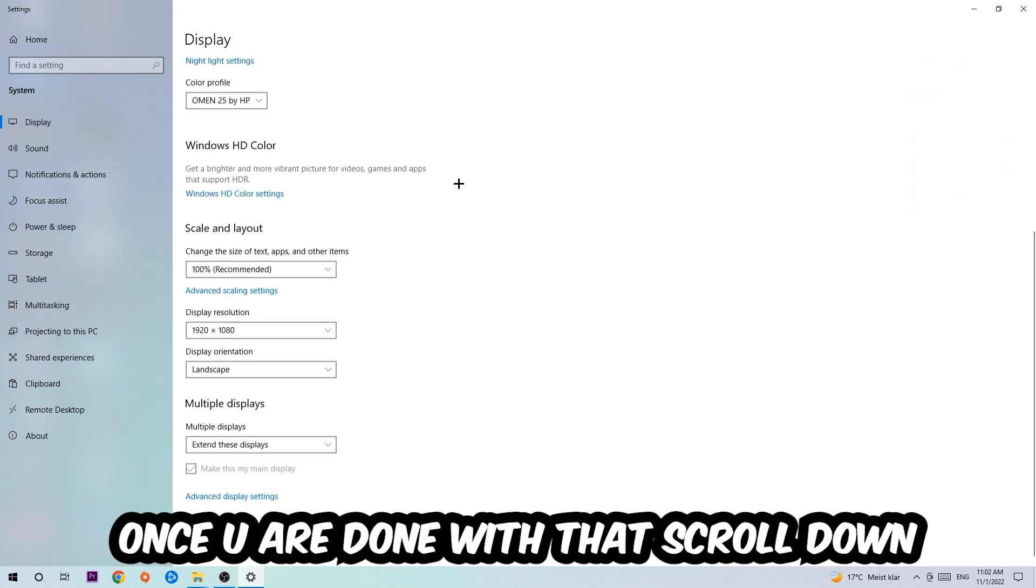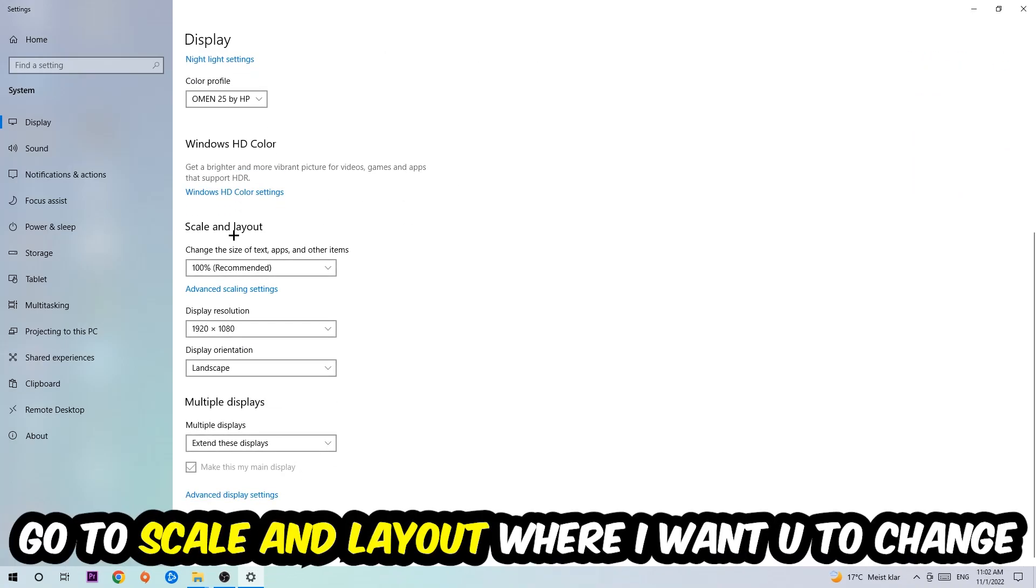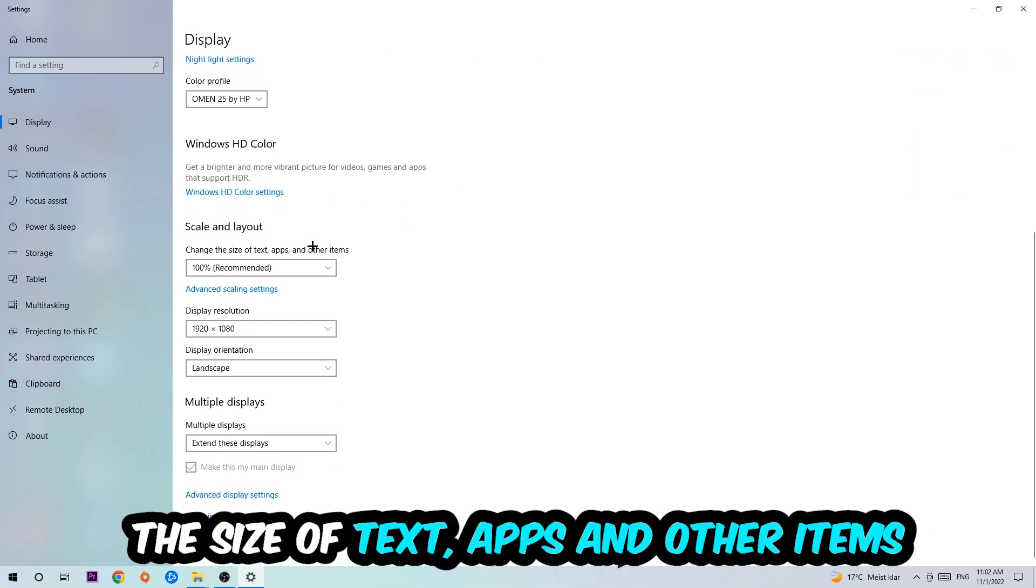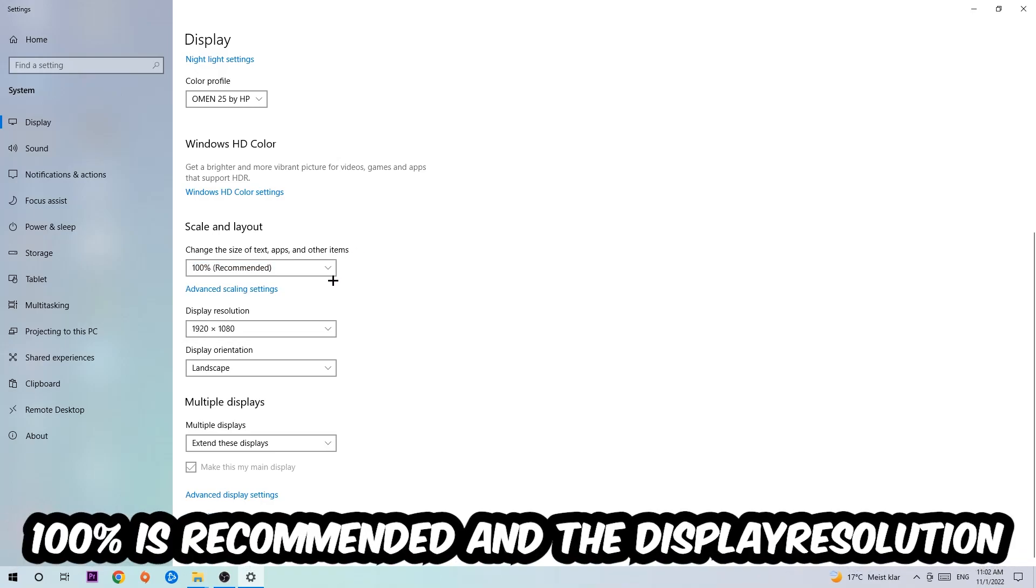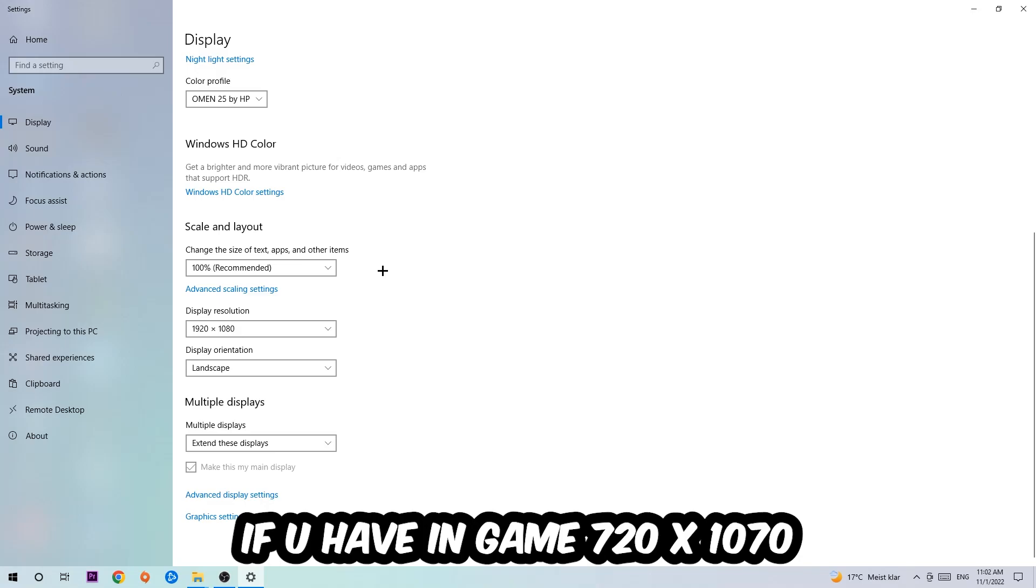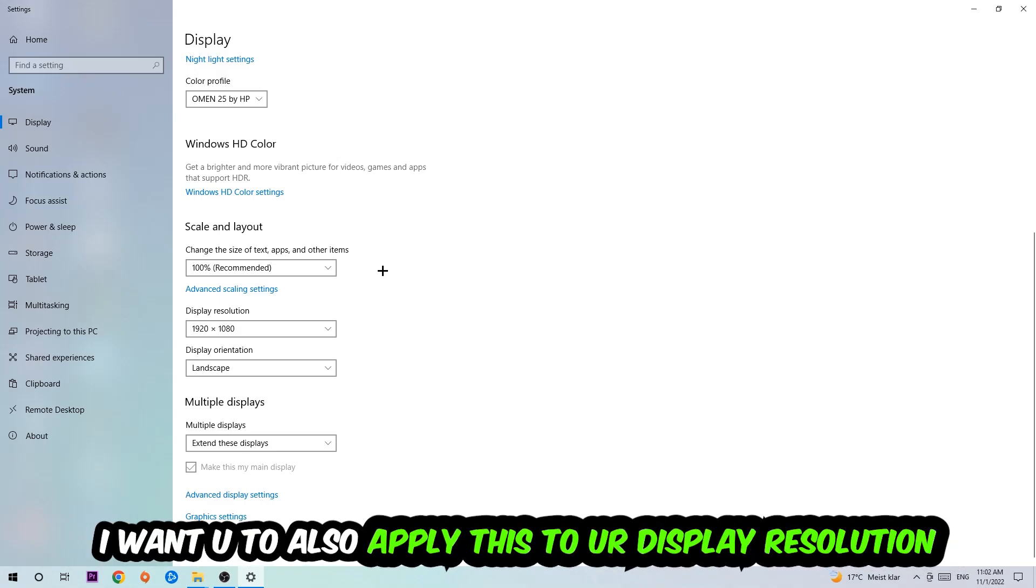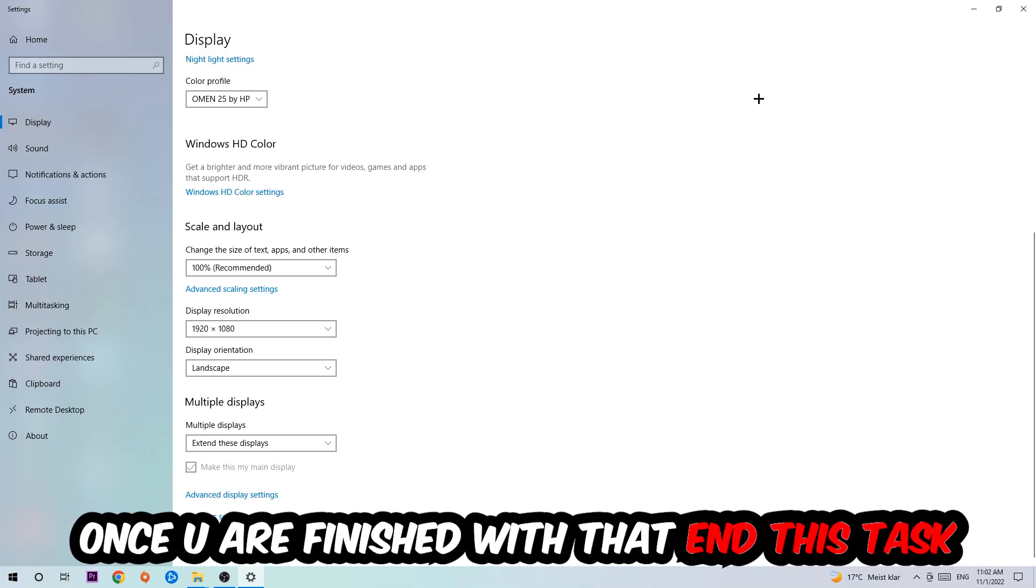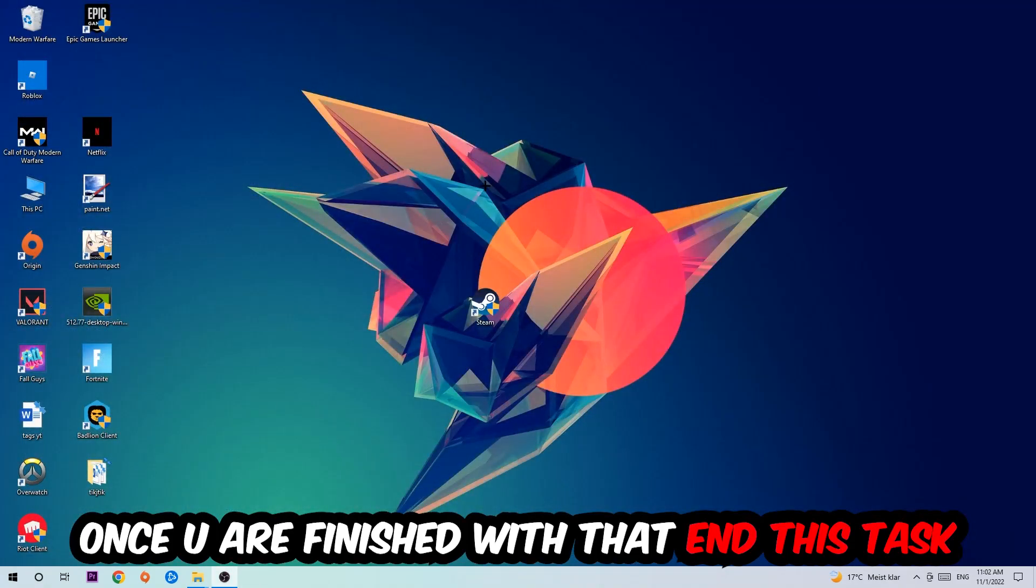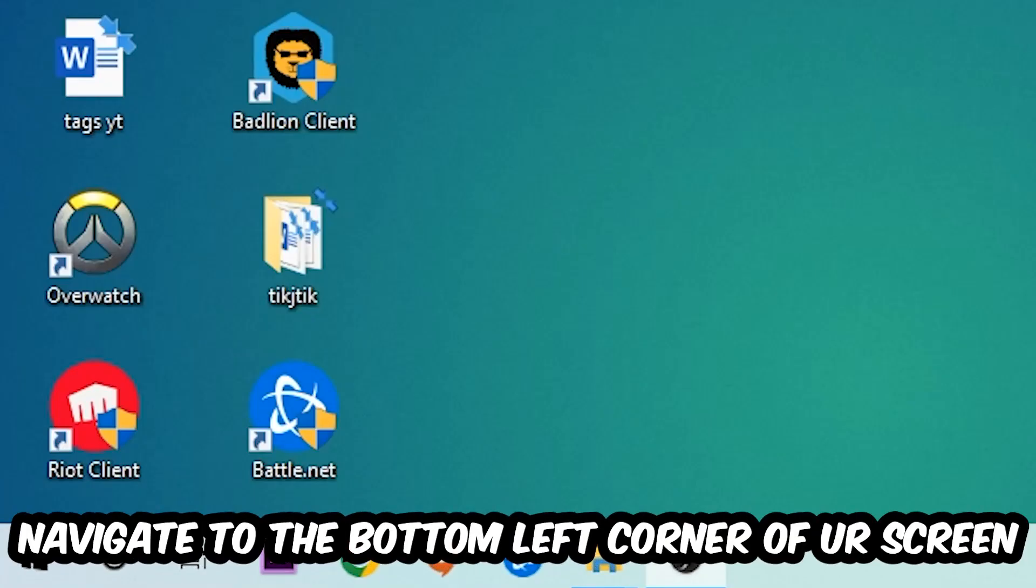Once you're done with that, scroll down to Scale and Layout where I want you to change the size of text, apps, and other items to 100%, which is recommended. The display resolution should be the same as in-game, so for example if you're having in-game 720 by 1070, I also want you to apply this to your display resolution. Once you finish with that, simply exit this task.